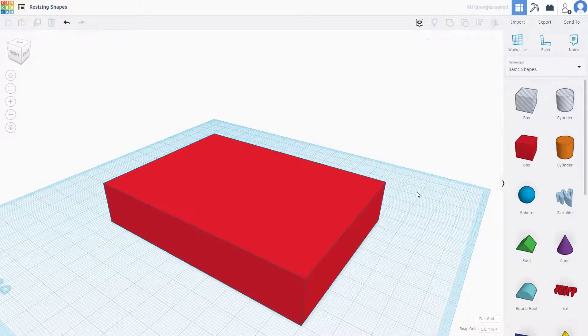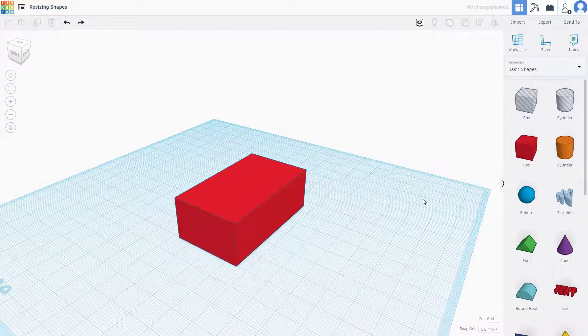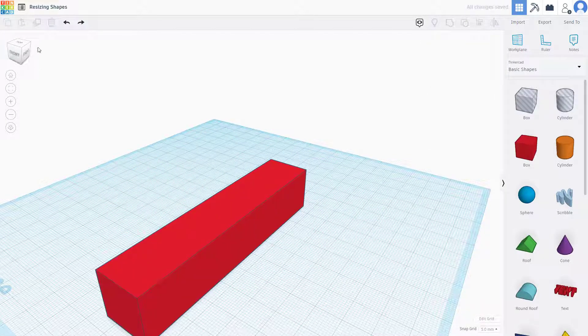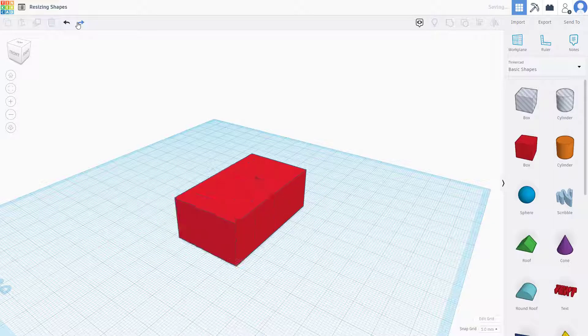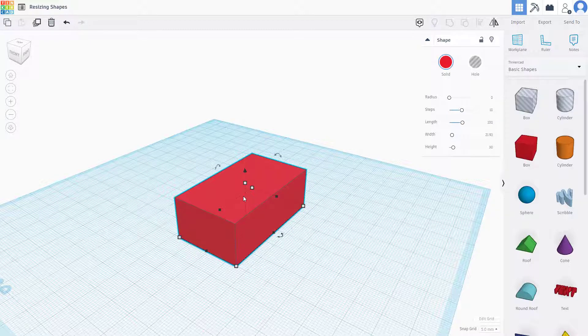If I press Ctrl+Z, you can see it goes back to the default state, and then I can go over here and go to the other state of the size as well. That is how you can work with resizing shapes inside of Tinkercad.